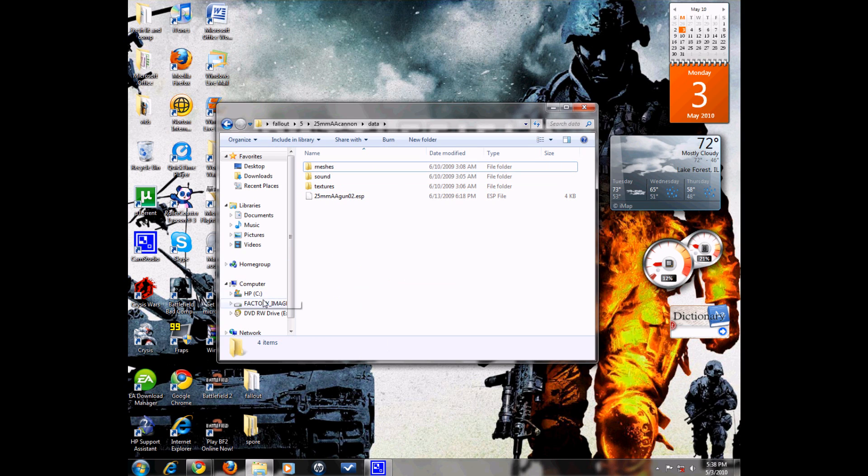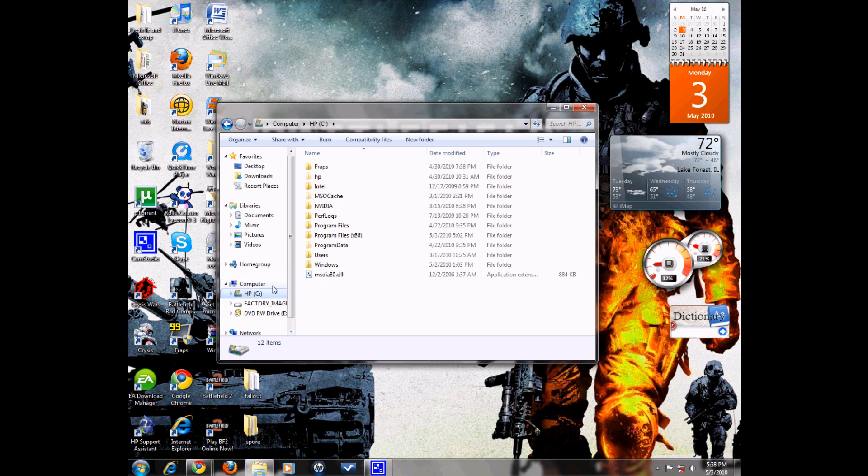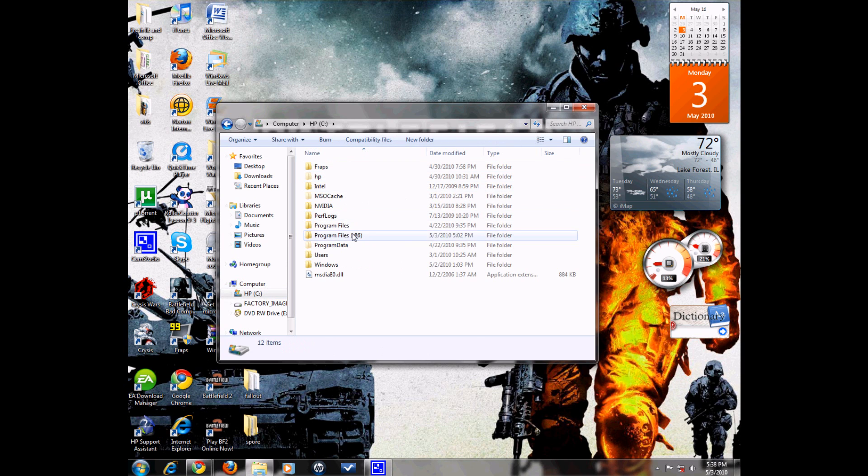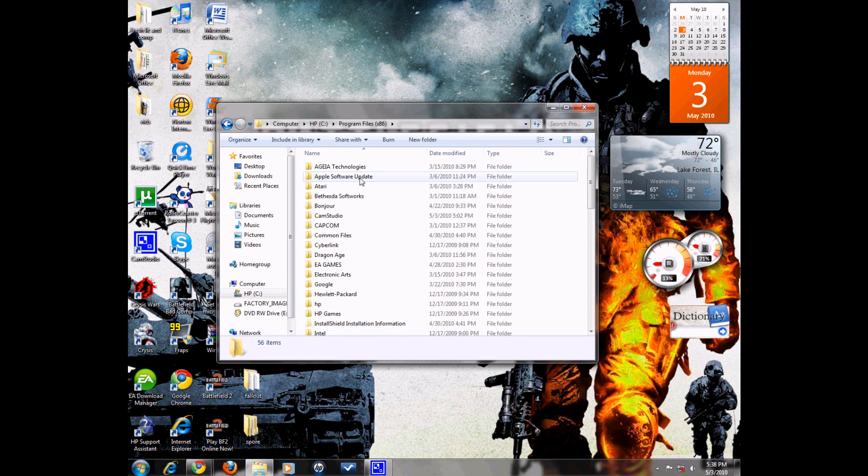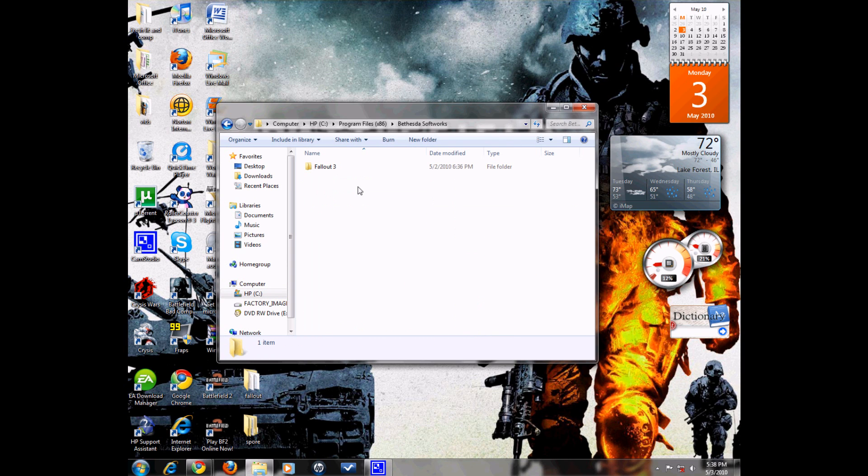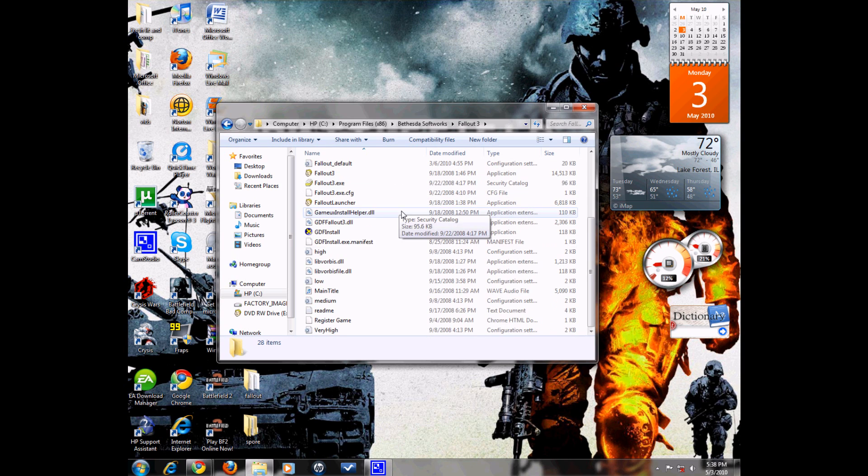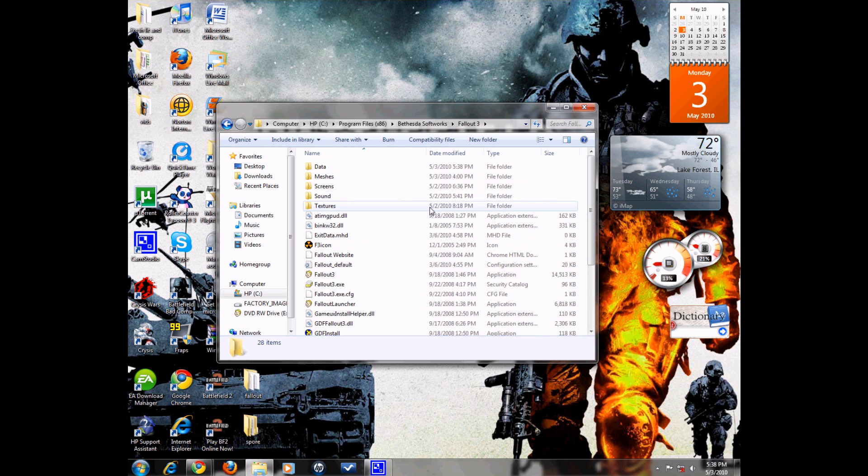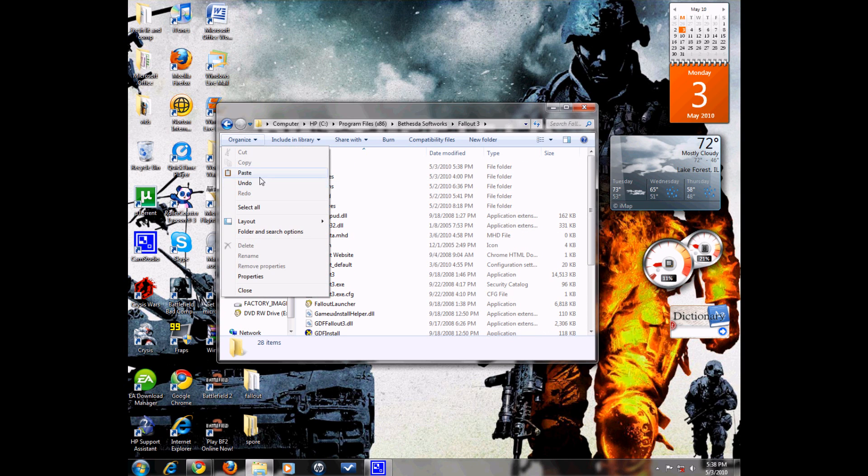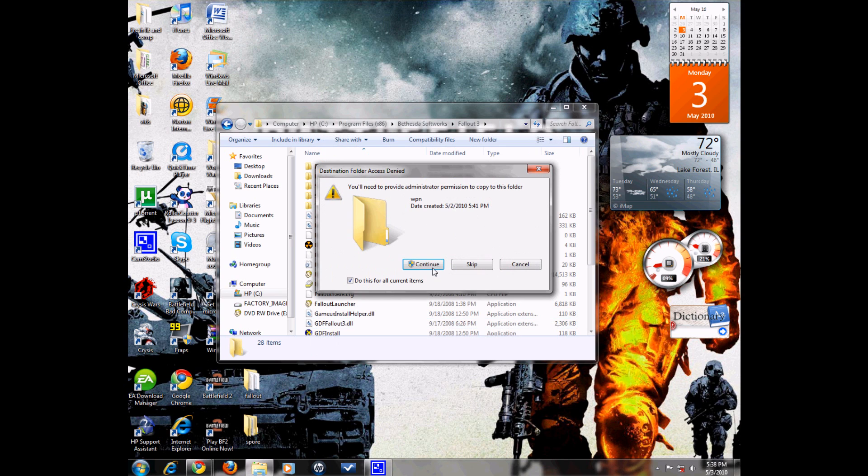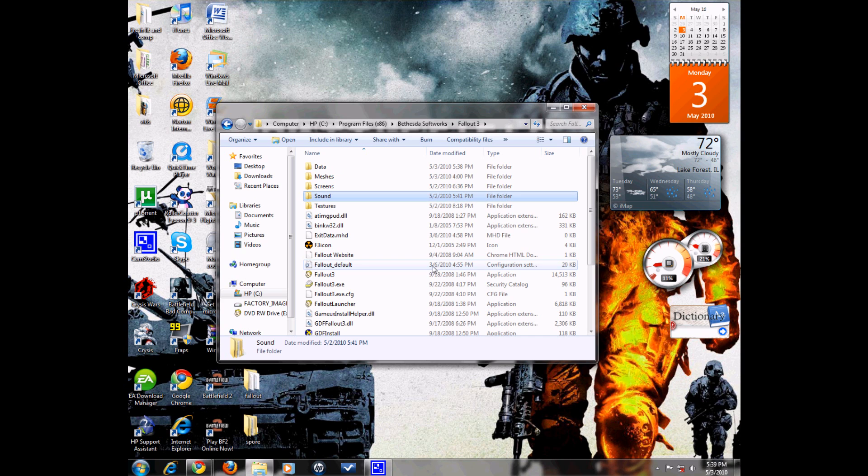Now go back into your hard drive, Bethesda Softworks, Fallout 3, and this first folder that you see is where you want to paste them. I'm going to paste them in there. I already have mods, so if you don't have mods, this won't come up for you. Just press skip and yes a few times, and then press continue. There you go.